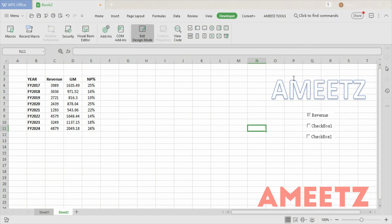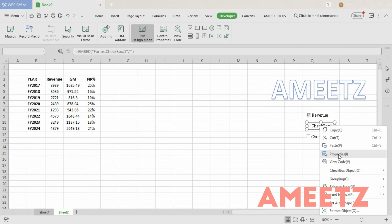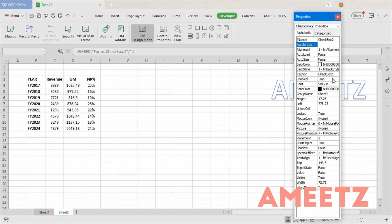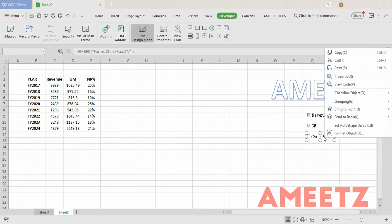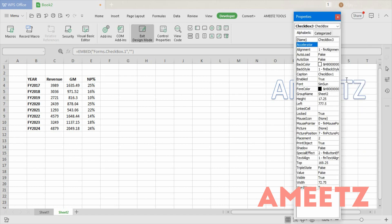For the second checkbox, go to Properties and change the caption to Gross Margin. The linked cell will be D13. For the third checkbox, go to Properties and change the caption to Net Profit Percentage, and set the linked cell as E13.